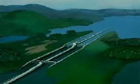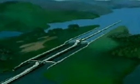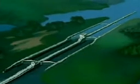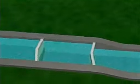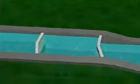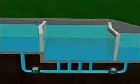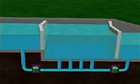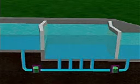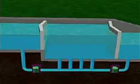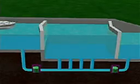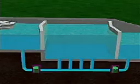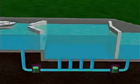A canal connects two bodies of water that may have different water levels. Ships traveling through the canal move from one water level to another through a lock, a rectangular chamber with watertight gates at each end. In the lock, the level of water can be raised and lowered by a system of valves and water passages.